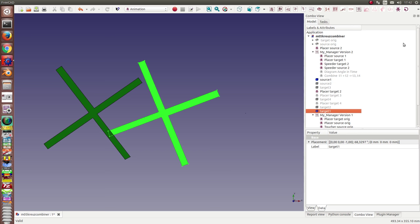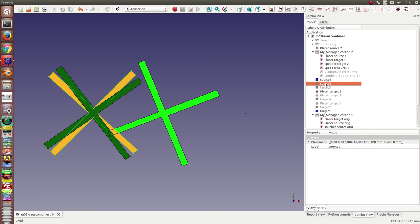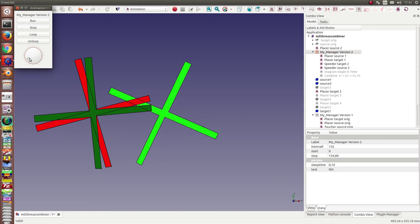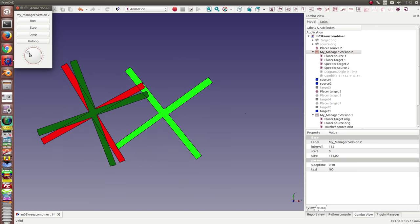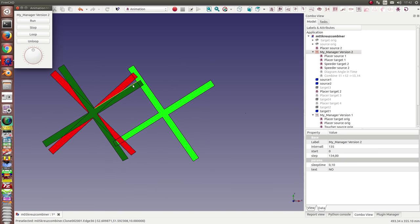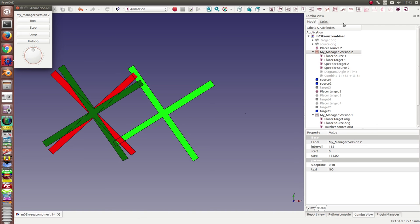So what I have done is I have added two further gears here, a red one, and now I can run them and the red one is a little bit more rotated than the other one. This is done with an extra speeder node.